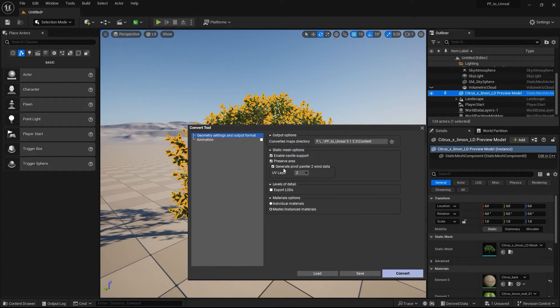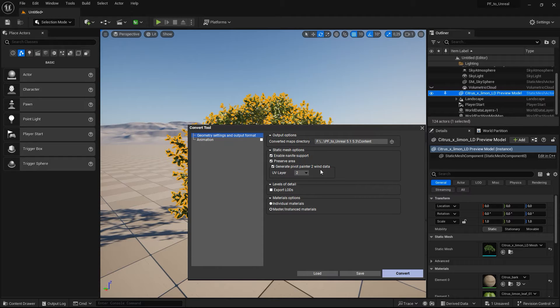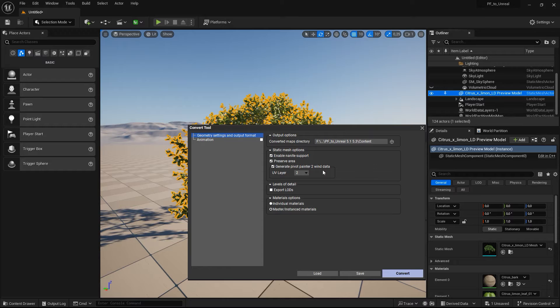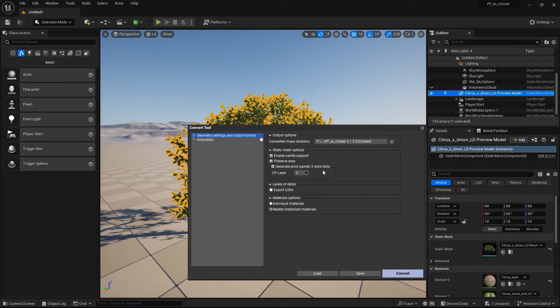Once you select master materials, you can also generate the data for Pivot Painter 2 wind. This will compute additional texture maps where each pixel represents the location and direction of virtual pivot points for each major plant part. A second texture is also computed,